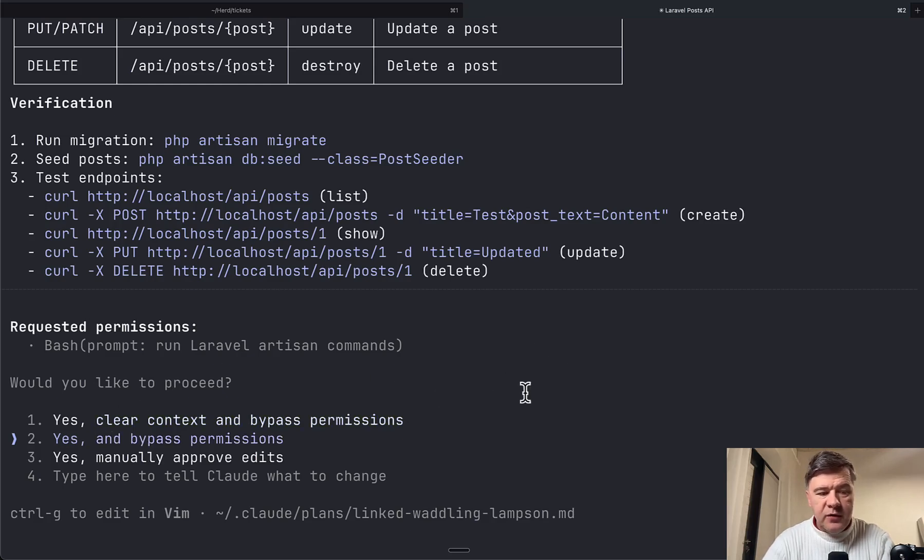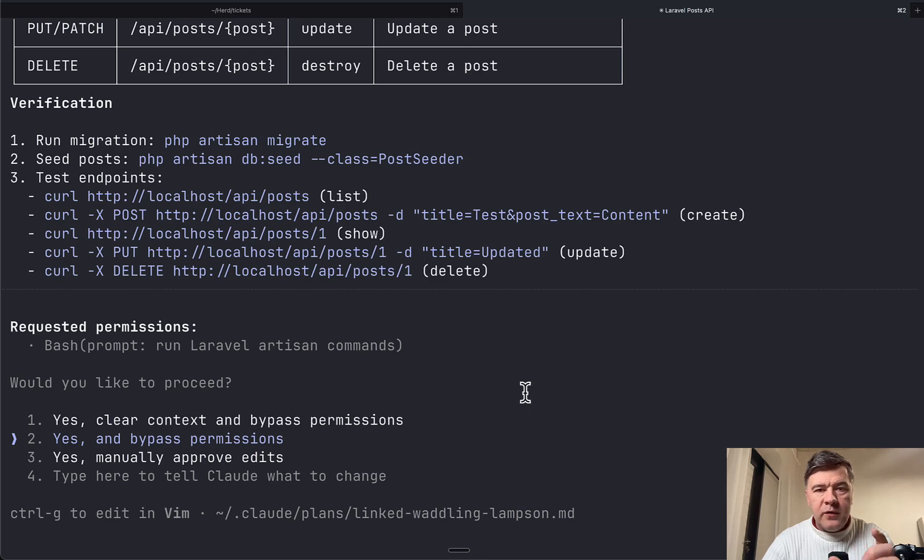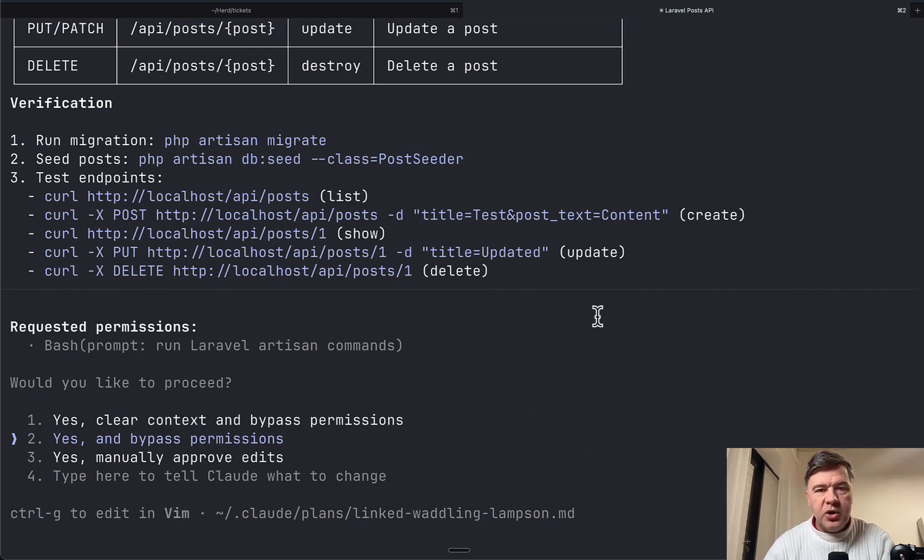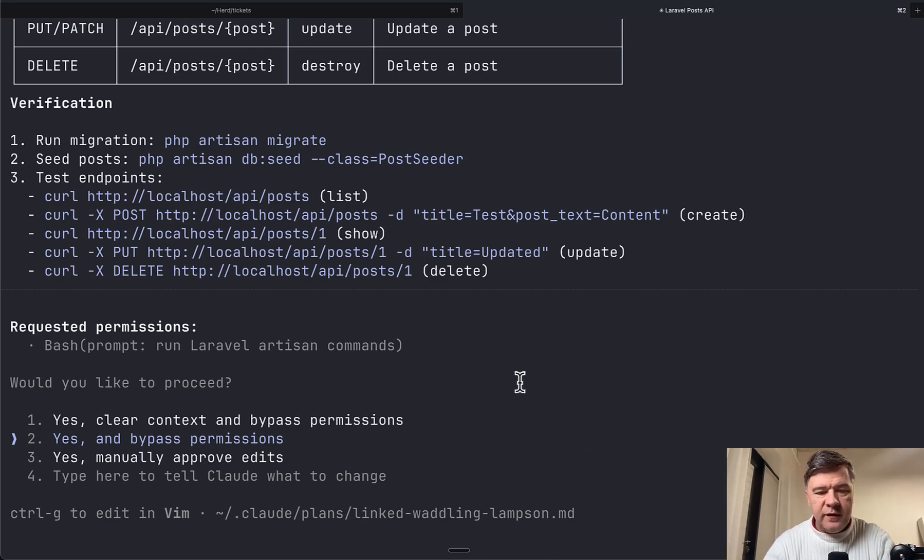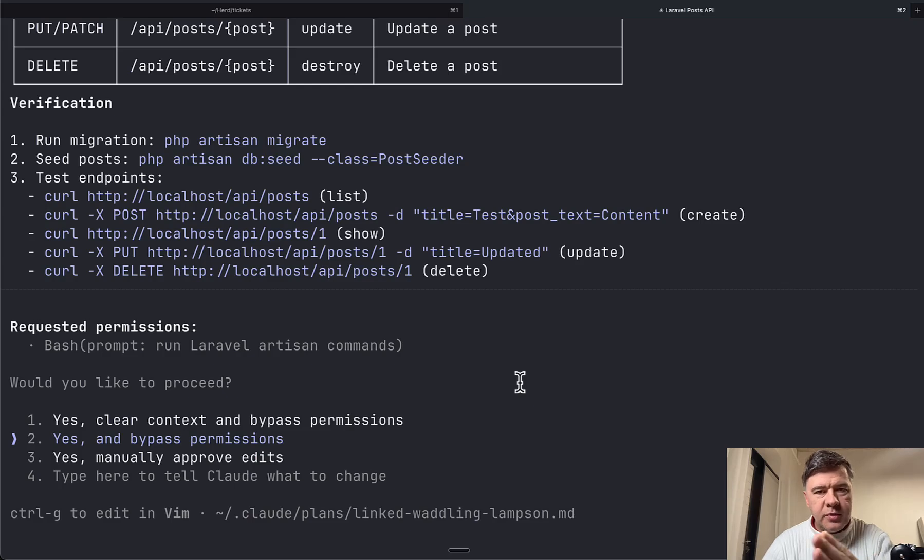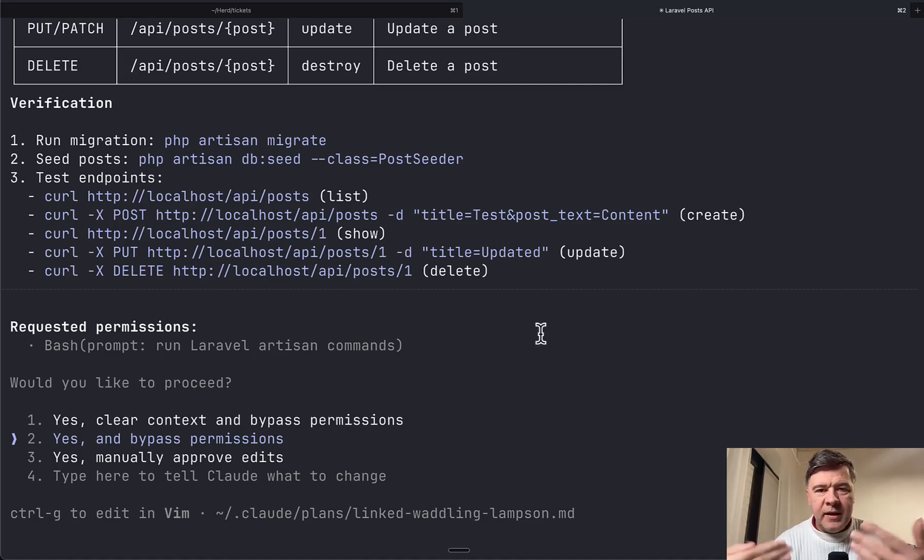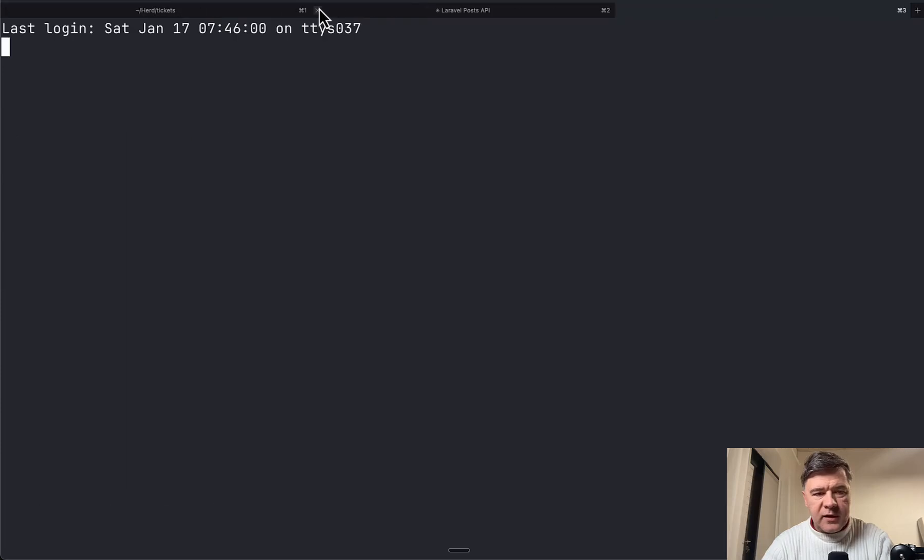Because if you choose just yes and bypass permission, whatever context is used already for planning, it will remain used. But as you can see down below, the actual plan is written in a file. So if for the implementation you need just the plan, then you don't need all that context of planning process to be used.